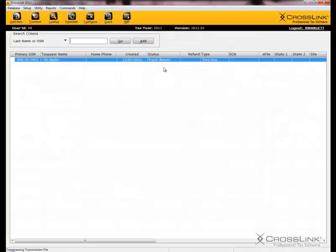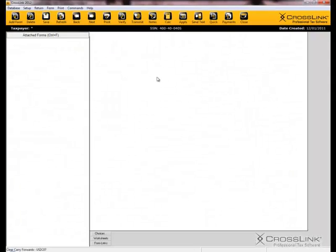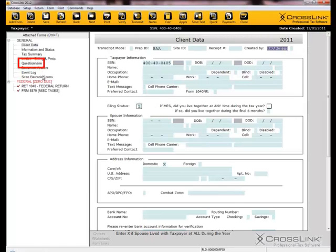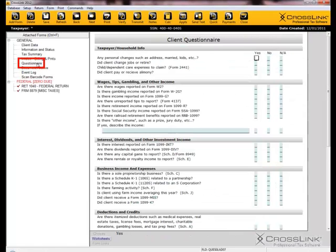Begin a new return, and in the Attached Forms list, you will see the form, Questionnaire. Double-click the questionnaire, and begin to ask and answer the questions.